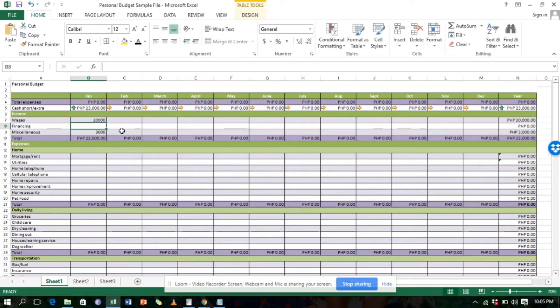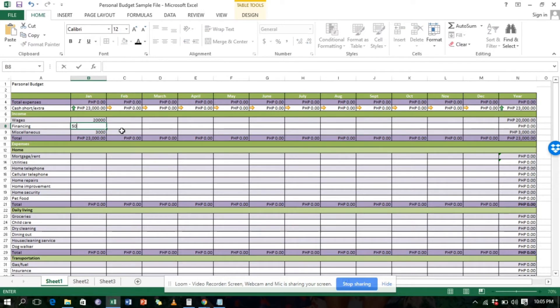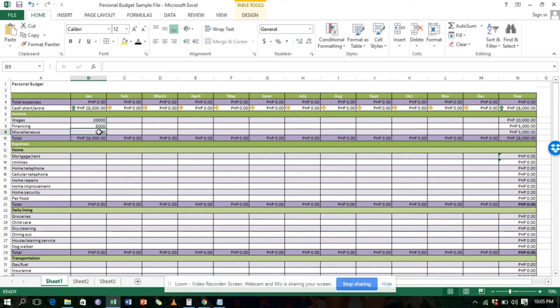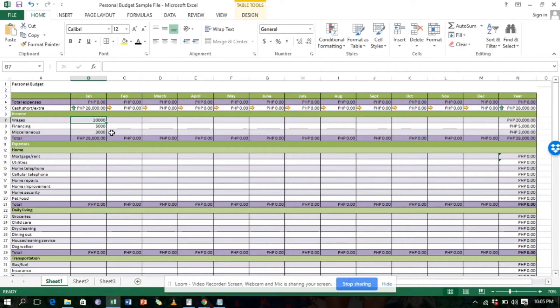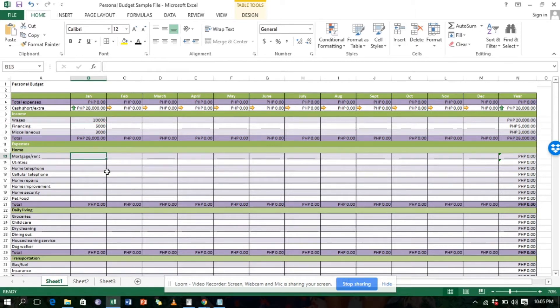To explain, financing is a loan. Let's say for example you borrowed 5,000, like an SSS loan. Include it in the income because you receive the money. To make it accountable or to monitor it, put it in the income side, then track how it's spent in the expenses.